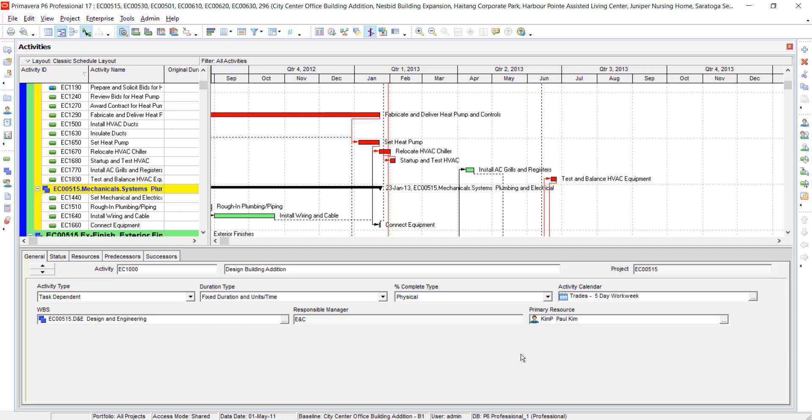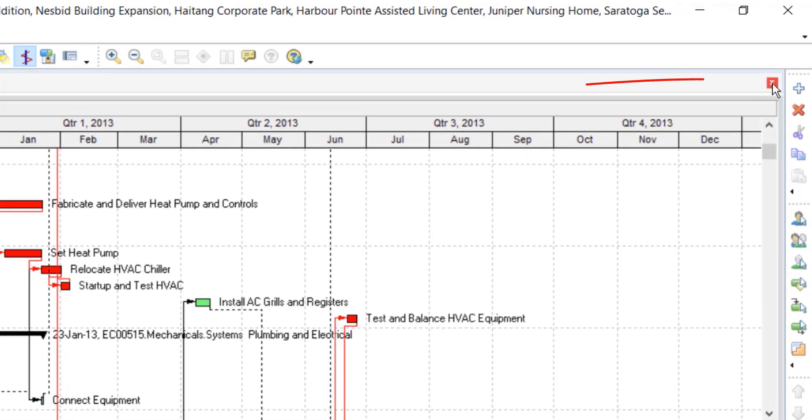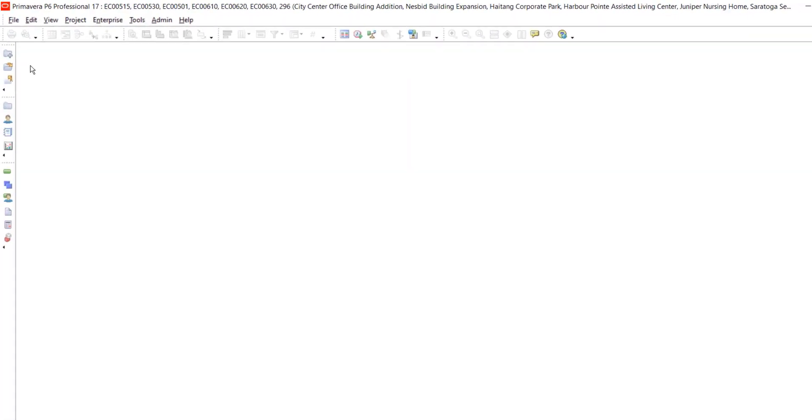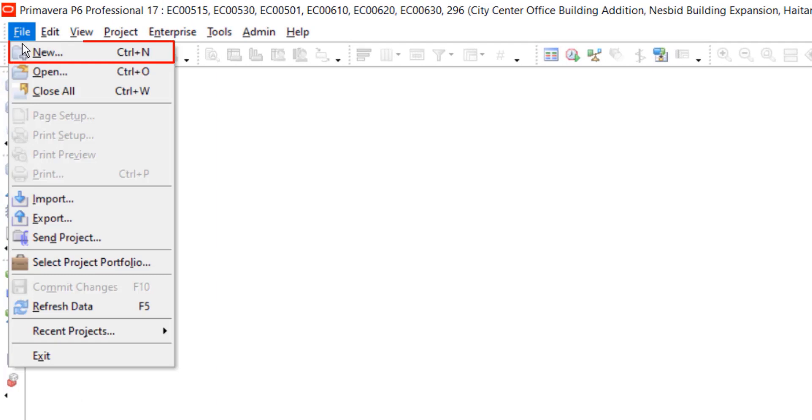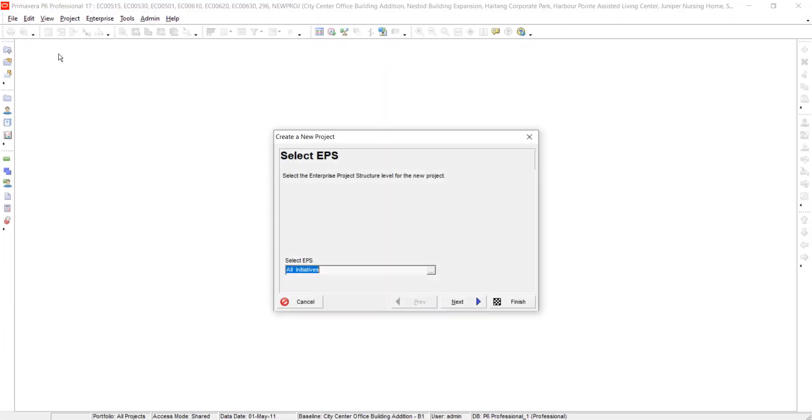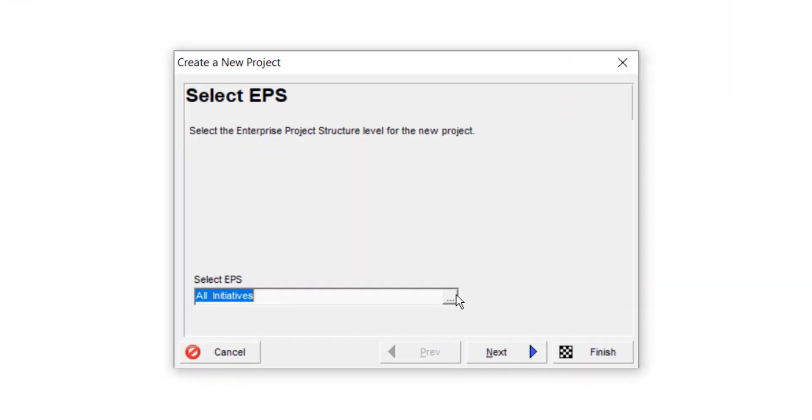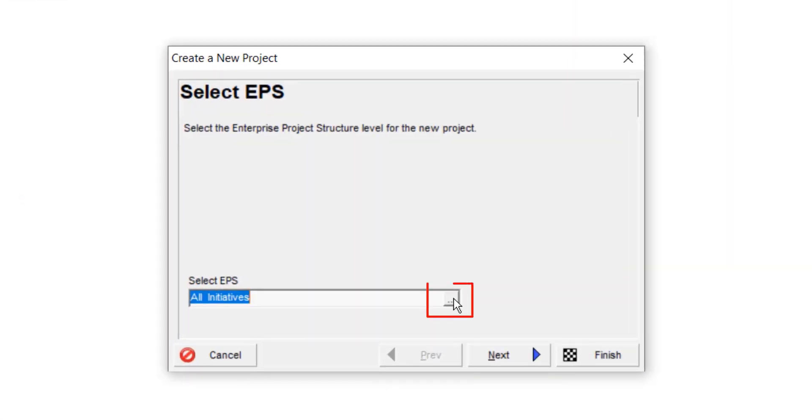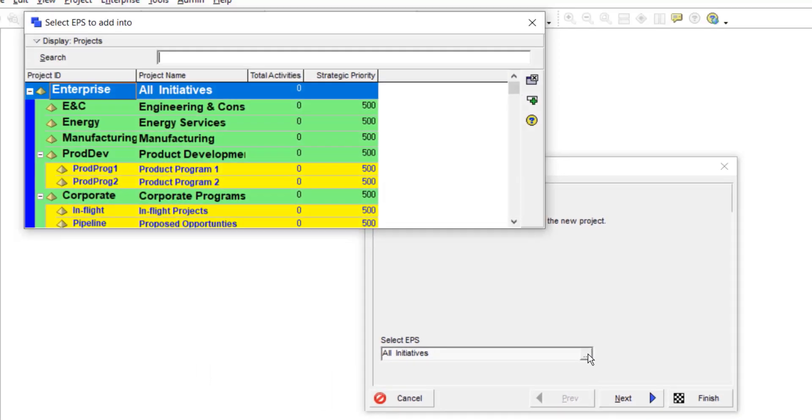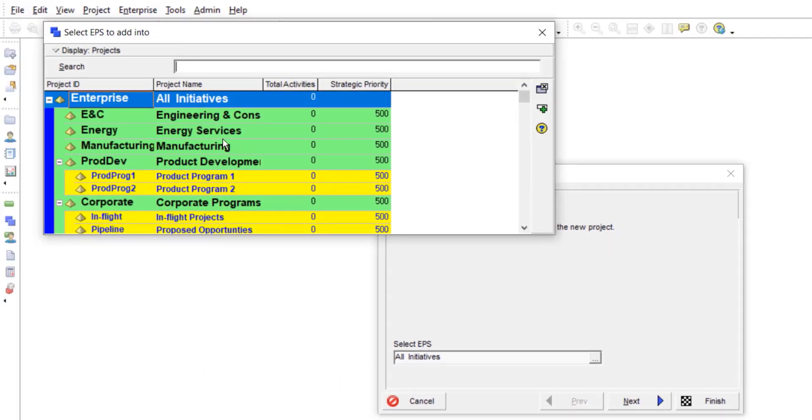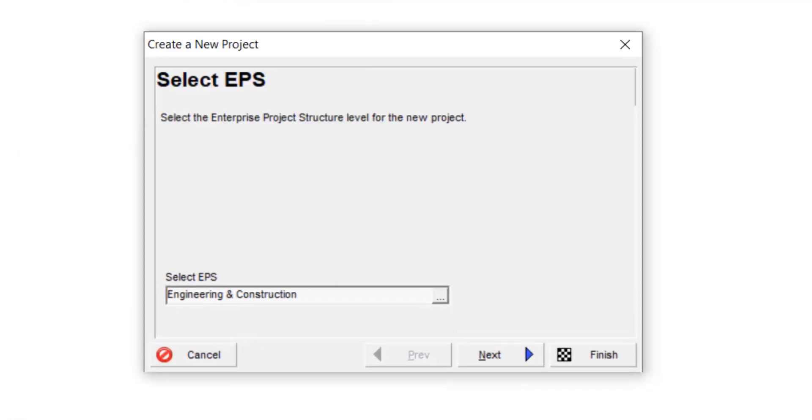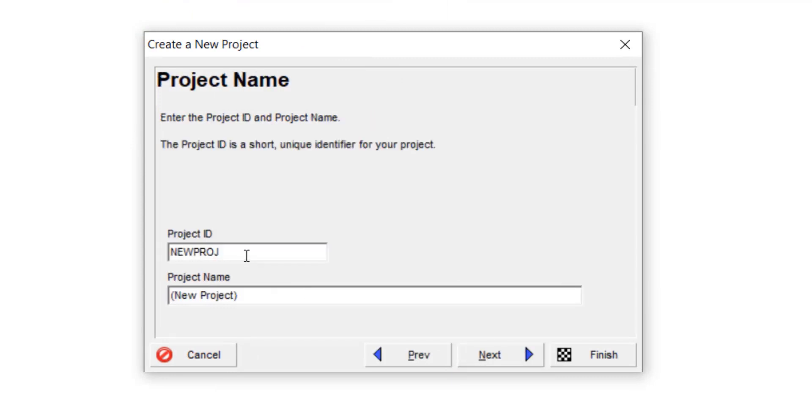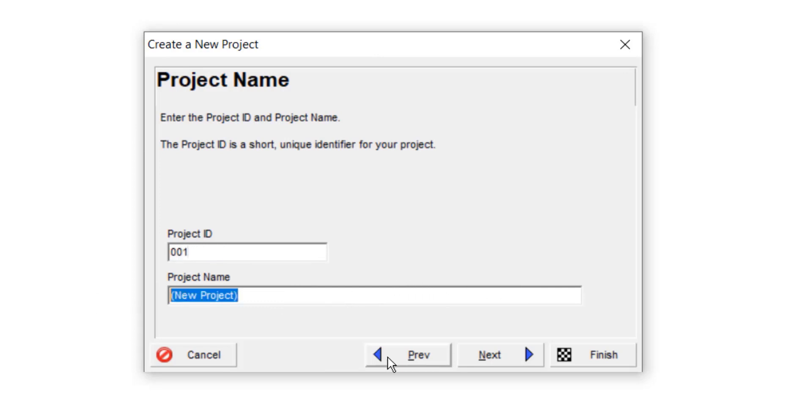Now we will create a new project. Close the current project. Go to file, select new. Click on these three dots. As it is our construction project, select engineering and construction. Double click on it. Select next. Select next. Create a project ID. I will write WB01 and the project name as house construction.